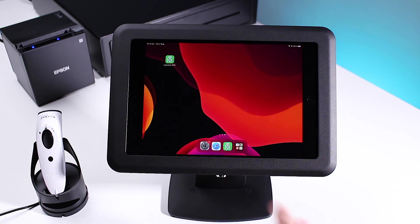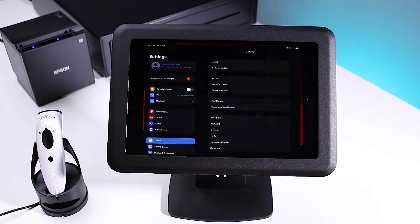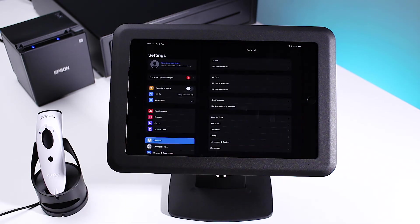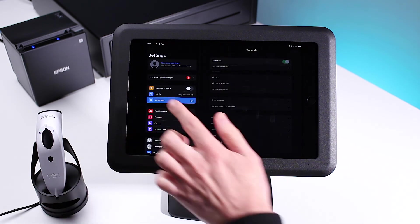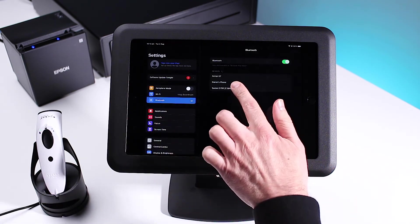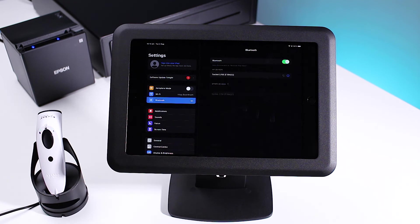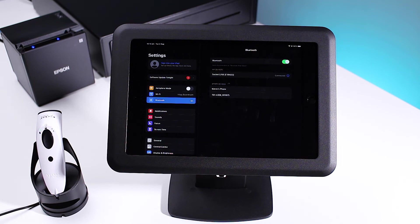Open your iOS settings, select Bluetooth and connect your device. On Samsung, select settings, Bluetooth and select your device.